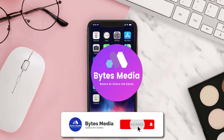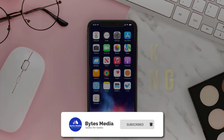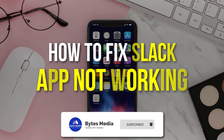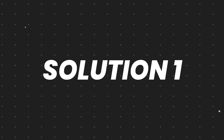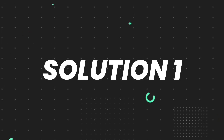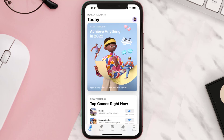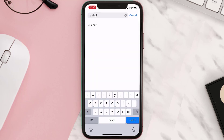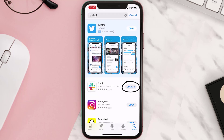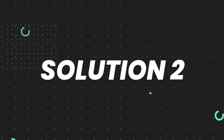Hey guys, I'm Anna and today I'm going to show you how to fix the Slack mobile app not working. First of all, you need to make sure you're running the latest version of the app. Open up the App Store on your device and tap on the search icon in the bottom right corner, then search for the app. If you see an update button right next to the app name, simply tap on it. But if you still encounter this issue, continue with the next steps.